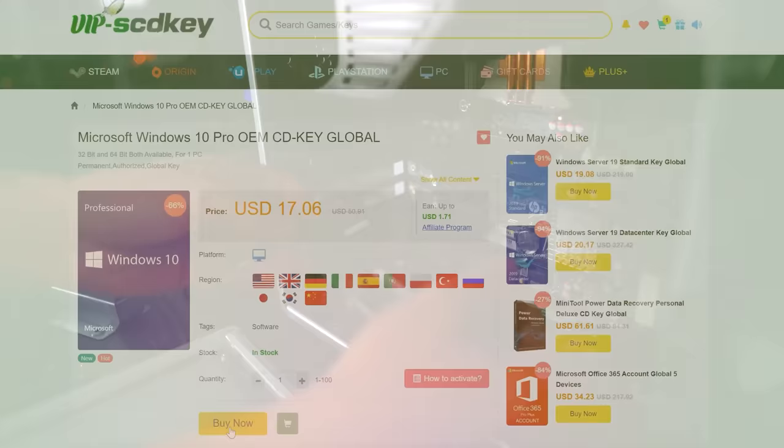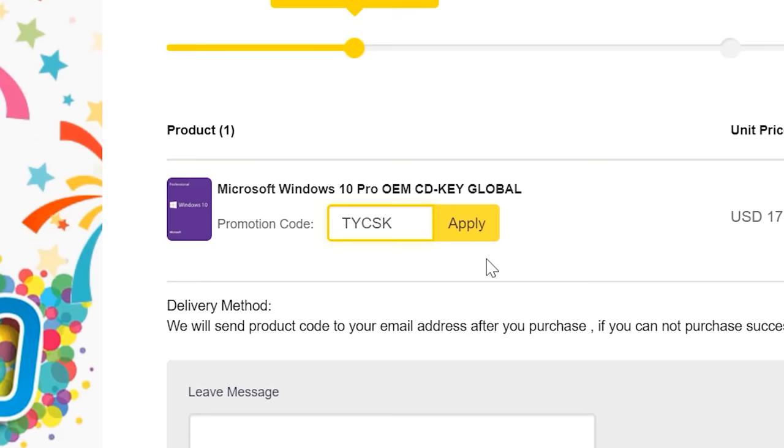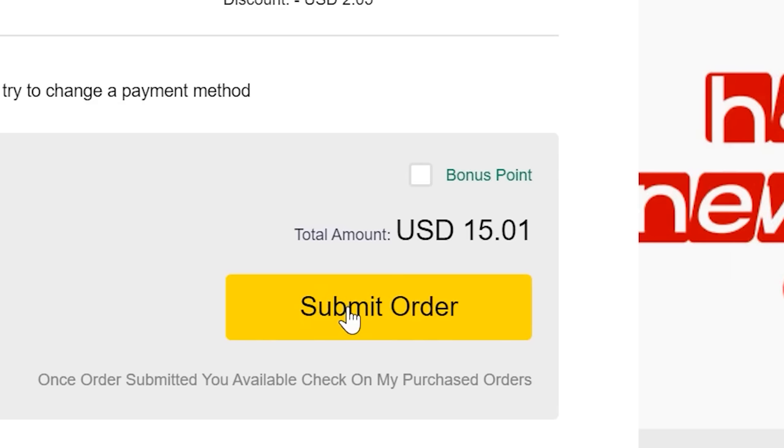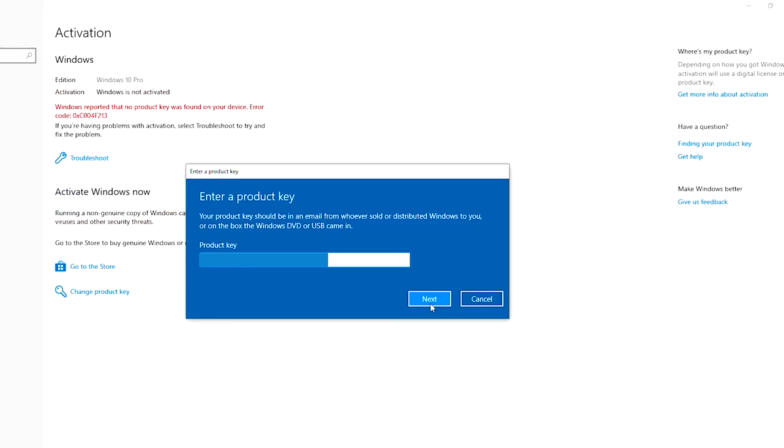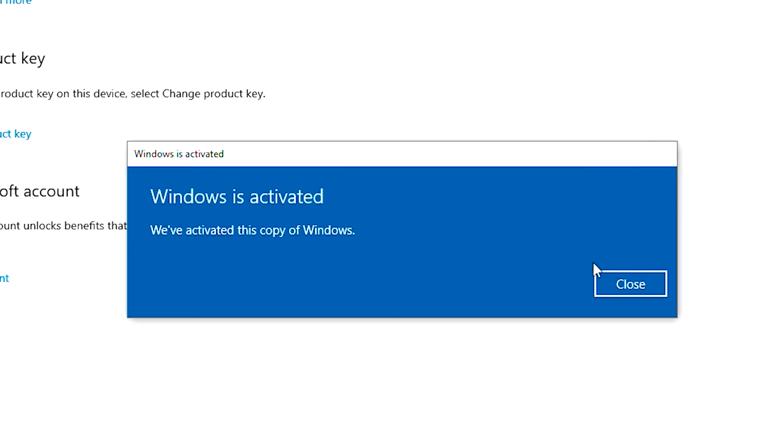But before we do that, a quick word from today's video sponsor. If you're looking for a single-end Windows 10 Pro user license for as little as $15 US dollars, then use the link below from SCDKeys, whack that coupon code in, TYCSK, and you'll save yourself 12% on checkout. You then get your key, which is usually instant delivery, whack it in, click activate, and you've now got rid of that annoying Windows 10 needs activation logo. Links in description below.